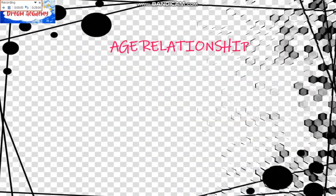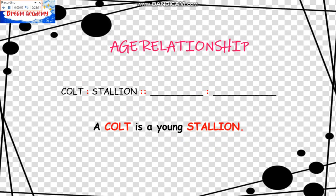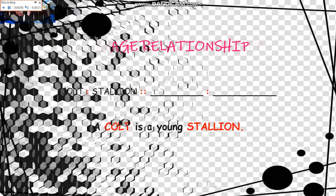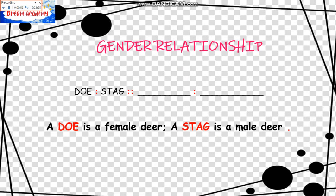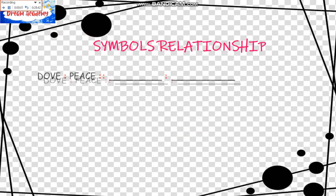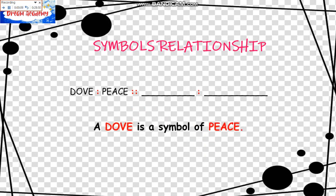Next is the Age Relationship. Colt is to Stallion as blank is to blank. In the choices, we should look for a blank that is a young blank. Next is the Gender Relationship. Doe is to Stag as blank is to blank. A doe is a female deer; a stag is a male deer. So we are looking for a female what is to a male what. Next is the Symbols Relationship. Dove is to Peace as blank is to blank. A dove is a symbol of peace, so we should look for a blank that is a symbol of something.